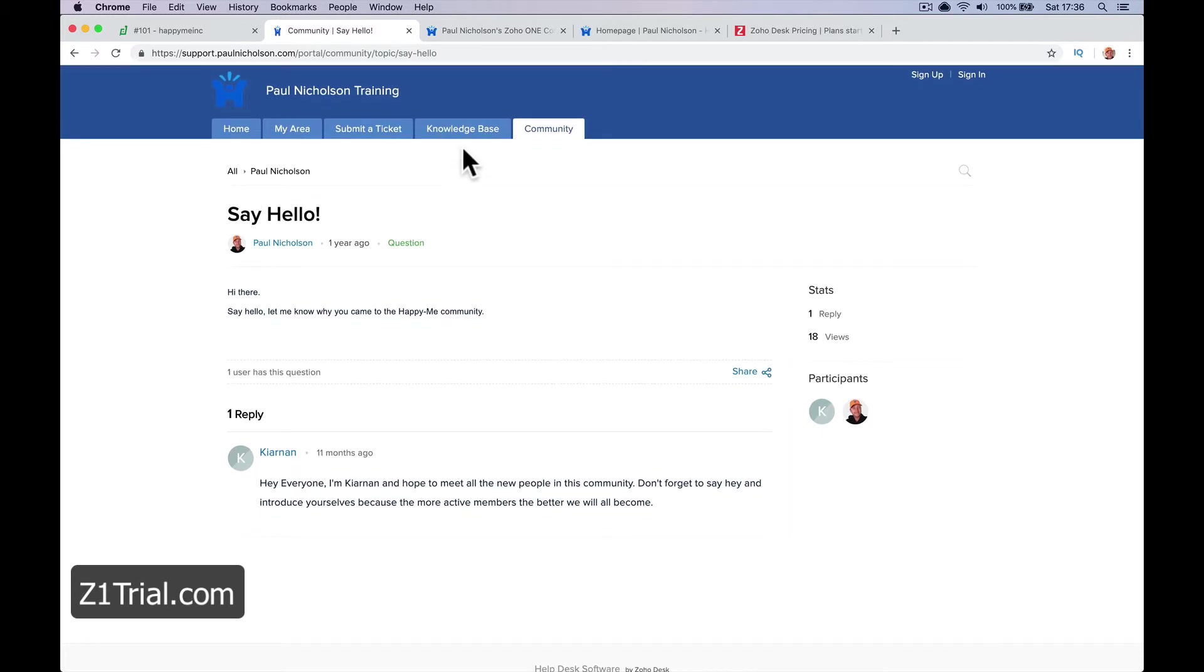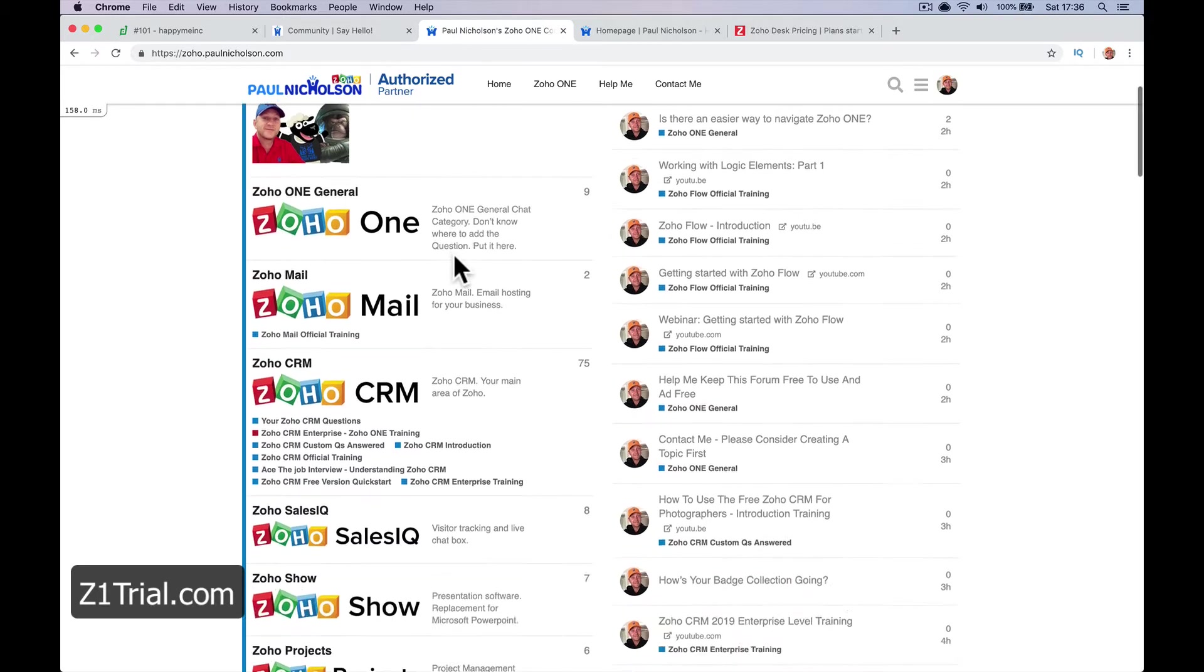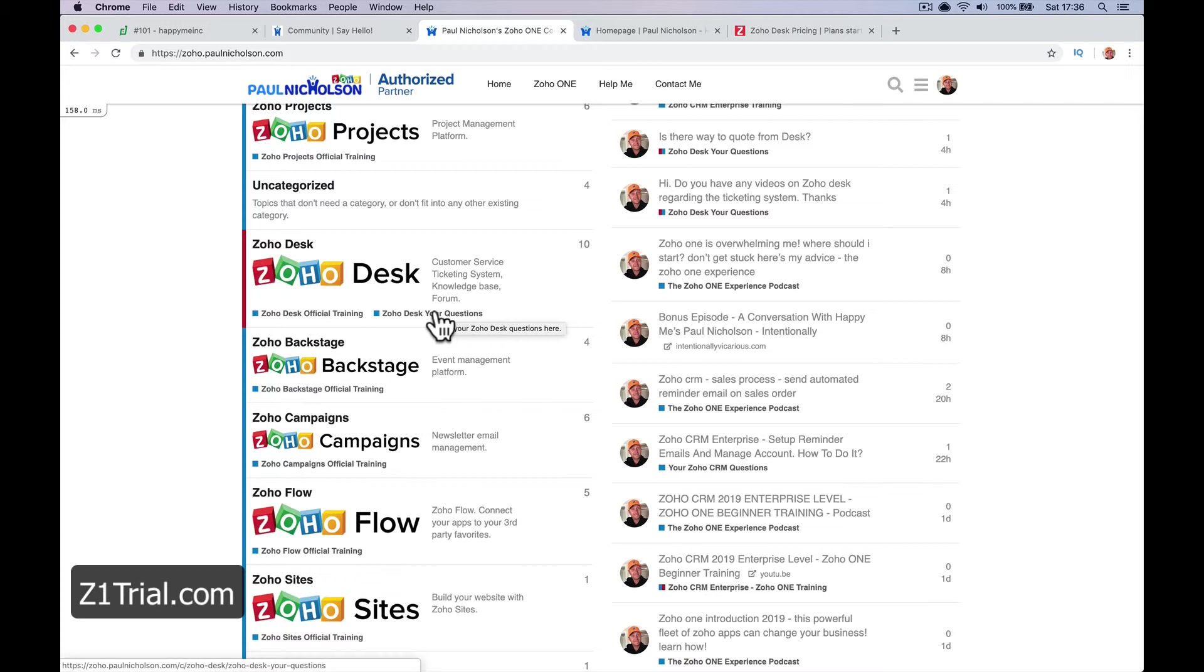I actually have my own Zoho dedicated forum. If you come to zoho.paulnicholson.com, this is where we talk about every single Zoho app, because that's part of the Zoho One fleet of apps or the subscription for Zoho One.